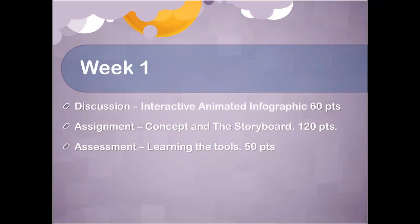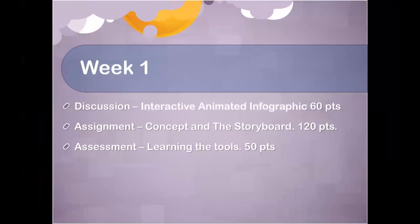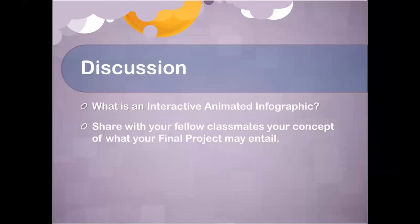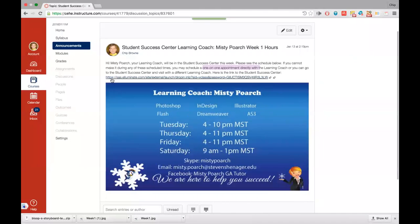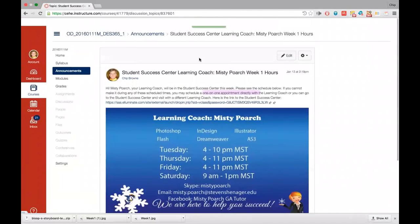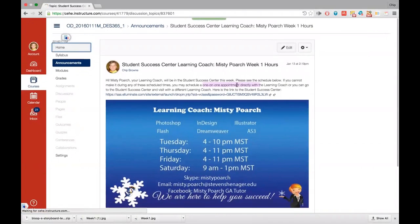Next let's go over the discussion, the assignment, and the assessment. Do you have any questions on the discussion — interactive animated infographics? One student has already posted. Let's go look at that post quickly and give some feedback.